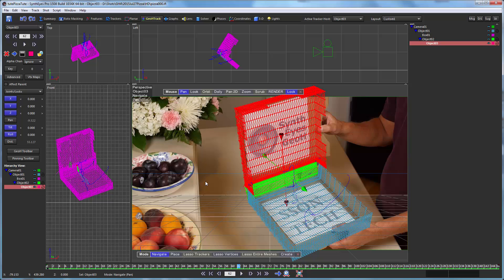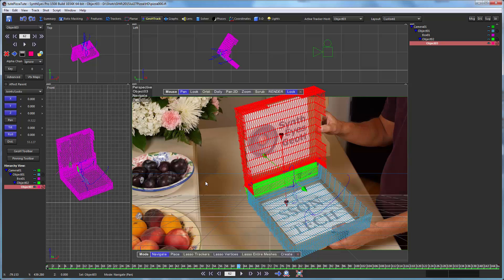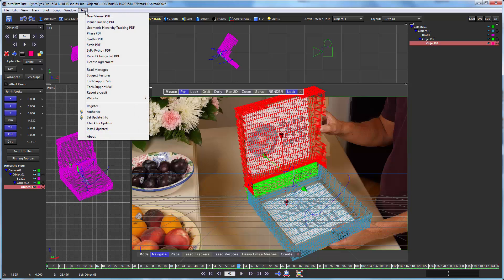In this particular tutorial, we're going to be showing an example that has some Geometric Hierarchy Tracking layered on top of an existing moving object solve from the regular SynthEyes solver. So this is kind of an introductory meta-tutorial. There are a whole bunch of follow-on tutorials for you to watch after this. And there's a whole new manual on Geometric Hierarchy Tracking, which you can find up on the Help menu.